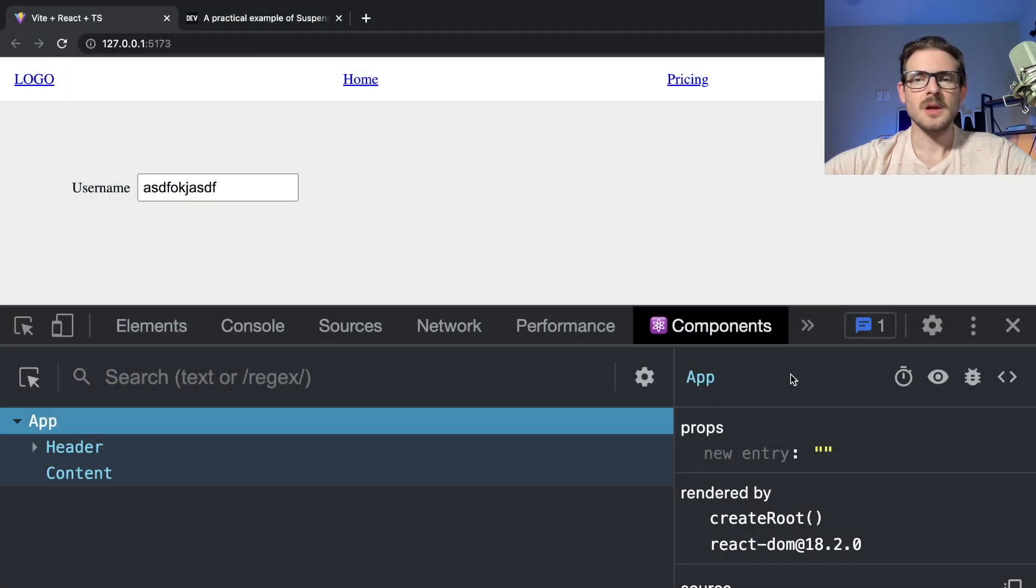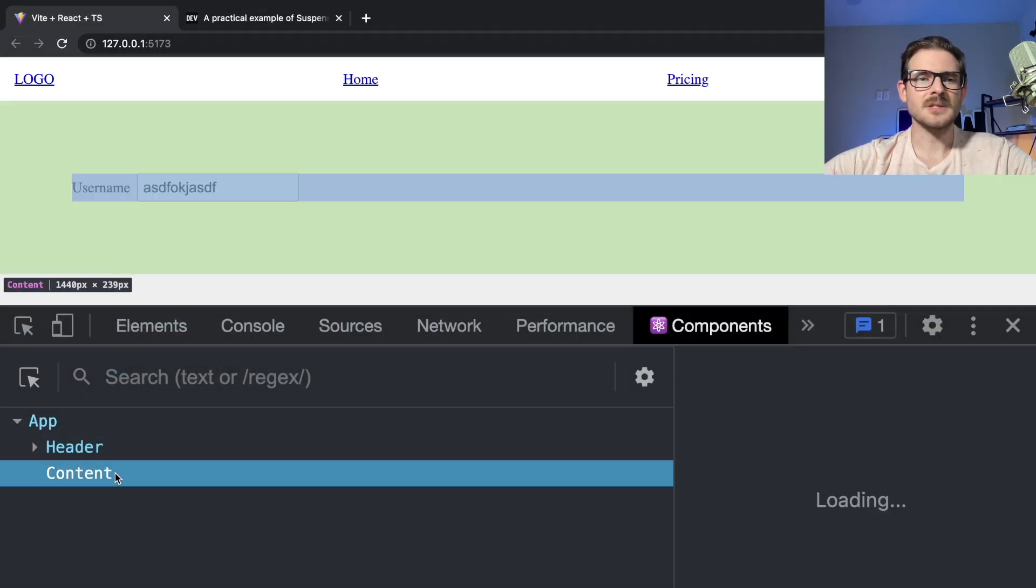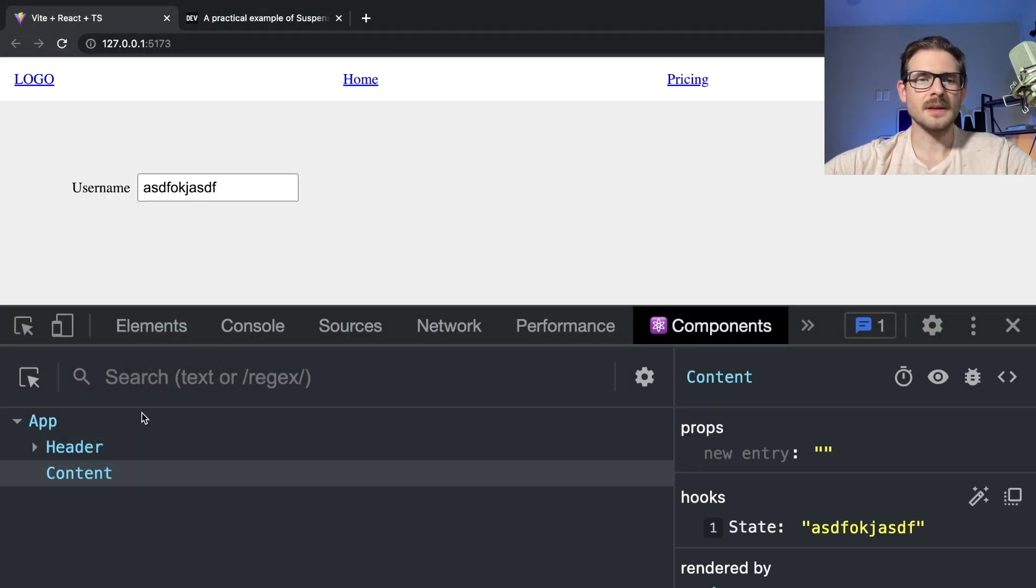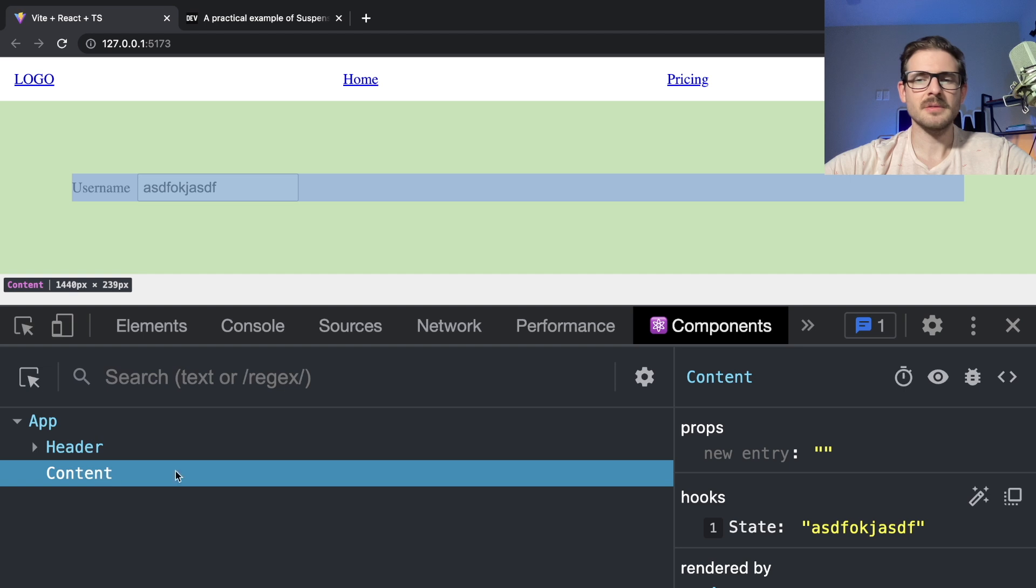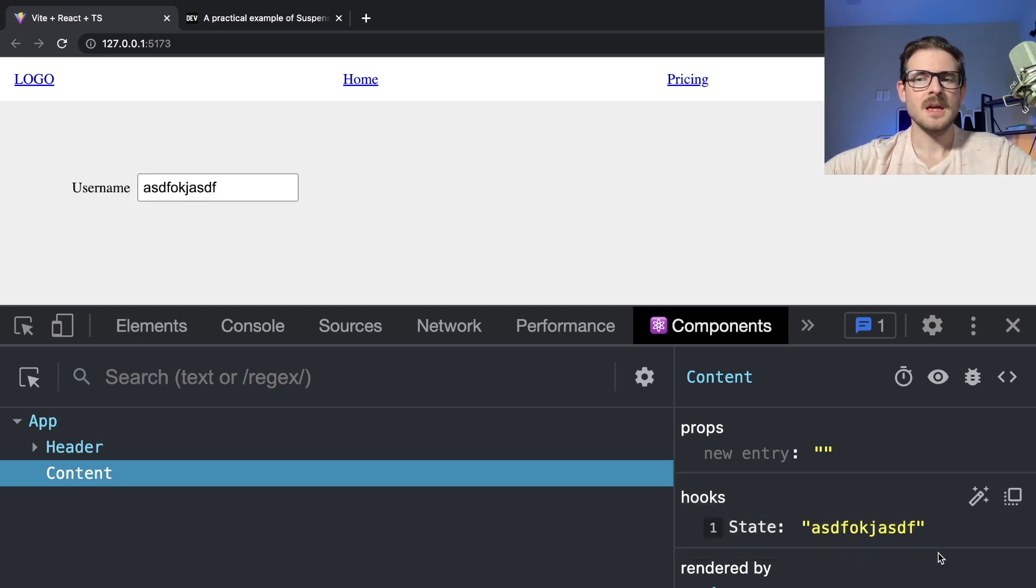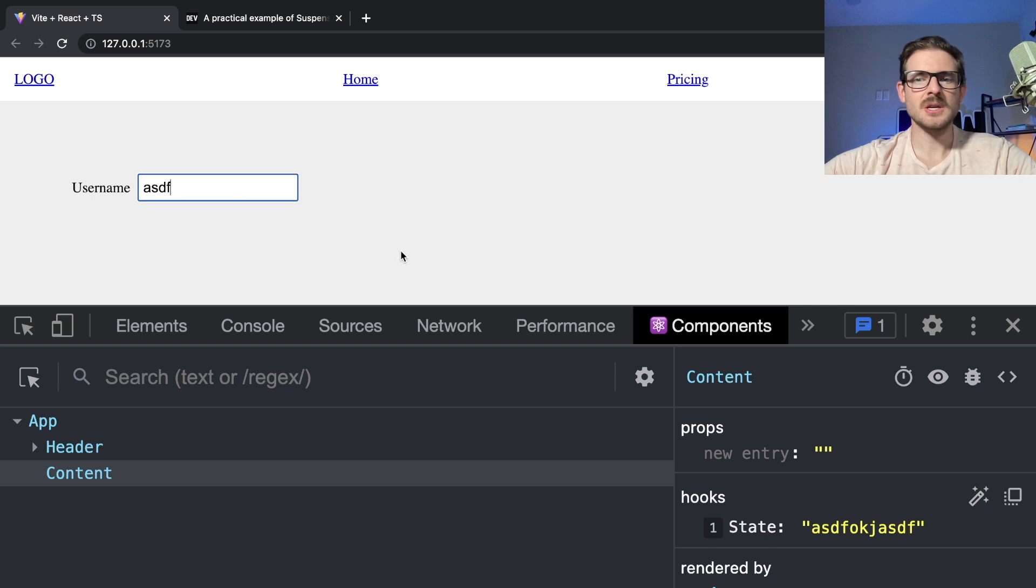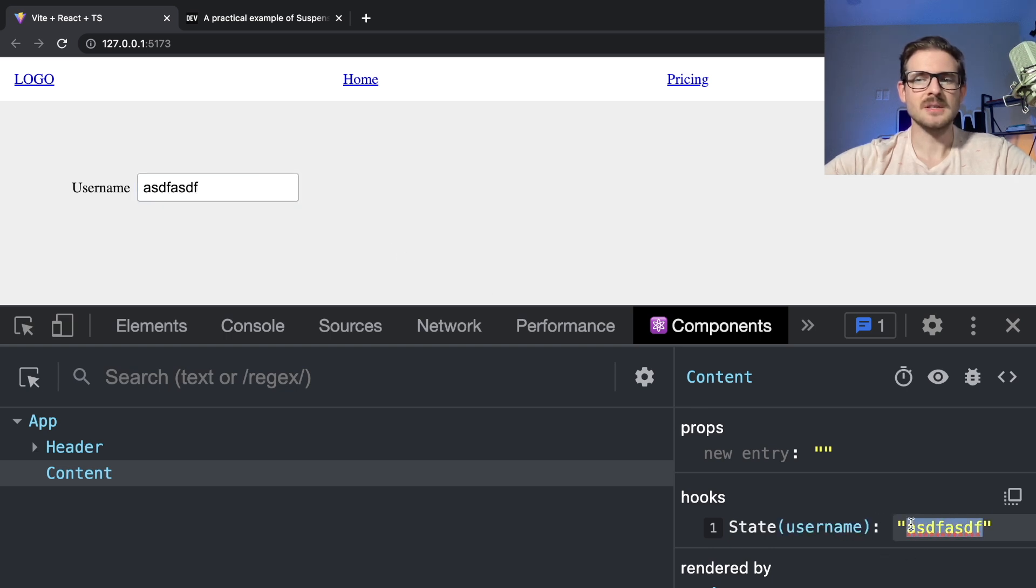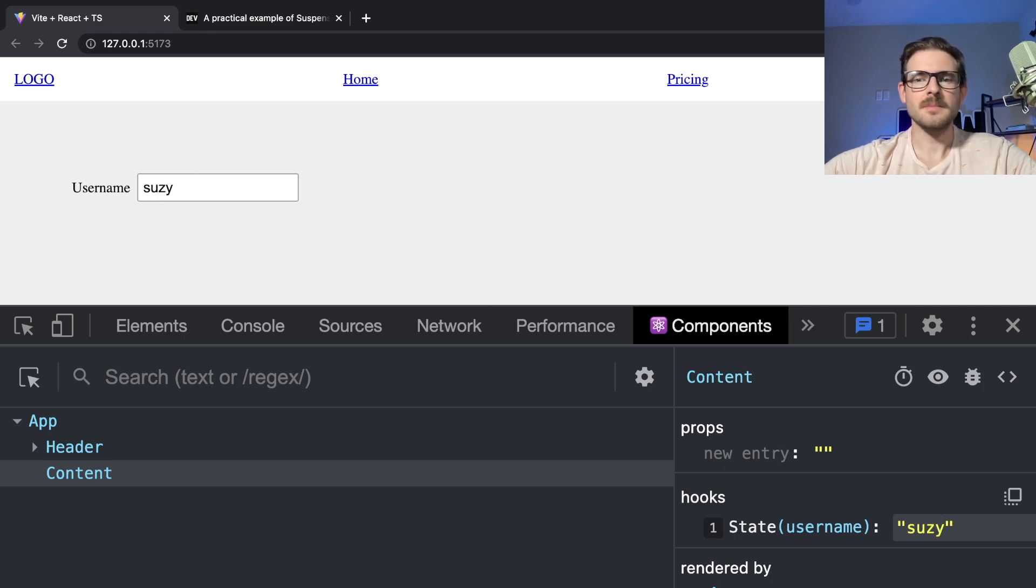I can kind of exemplify this as well. If I click on the content right here, notice that this has a state hook set up. And if I were to change it, notice that it changes. I can also change it here and type in Susie, and that'll update the input. So that's pretty cool.